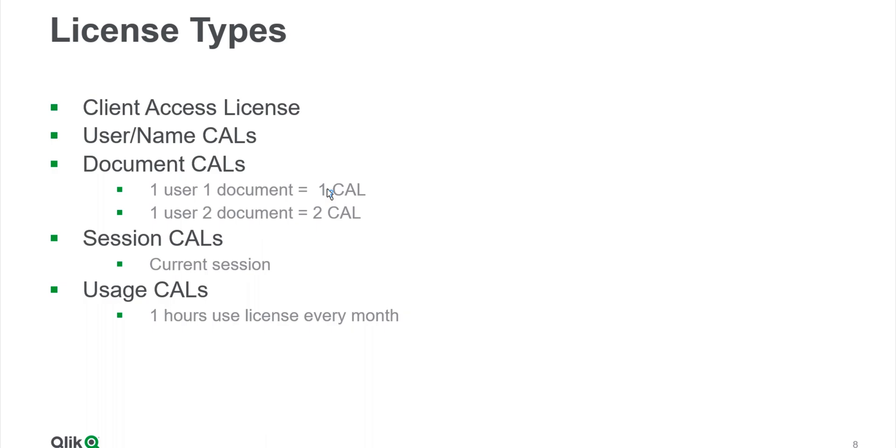I have to give an example. If there is only one user and he is trying to access two different documents, then you will need to assign one Document CAL to one document and another Document CAL to another document. So essentially two Document CALs are going to be used.